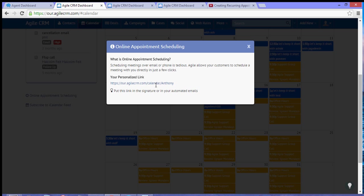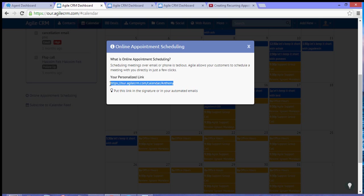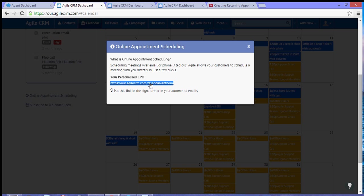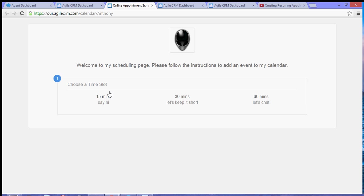it will show you the URL or the personalized link for your appointment scheduler. When you click that link, it will show the time slots.